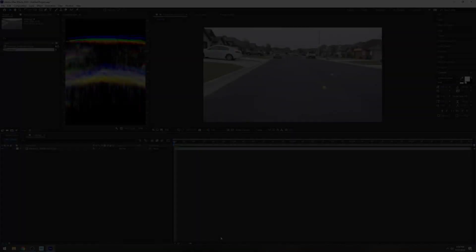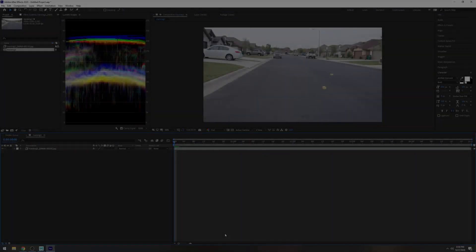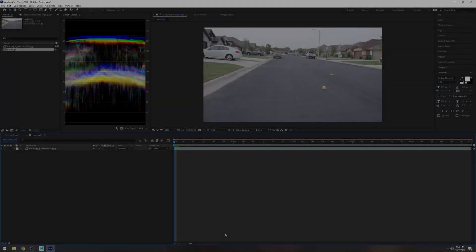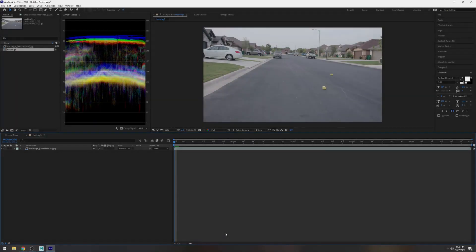So in this video we're going to be compositing 2D footage with a CG element in Unreal Engine 4 using After Effects, Maya, and then Unreal Engine 4.